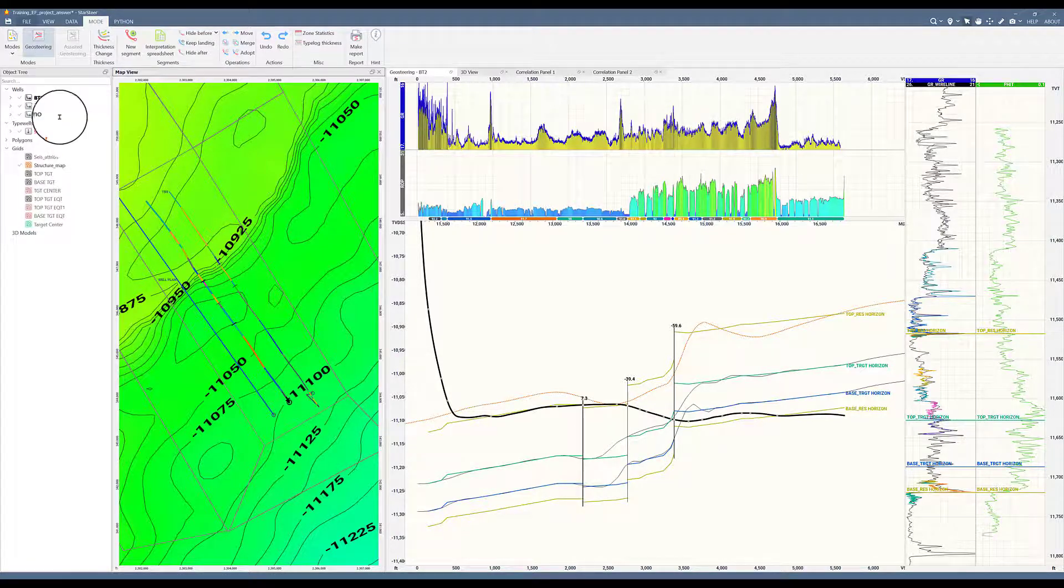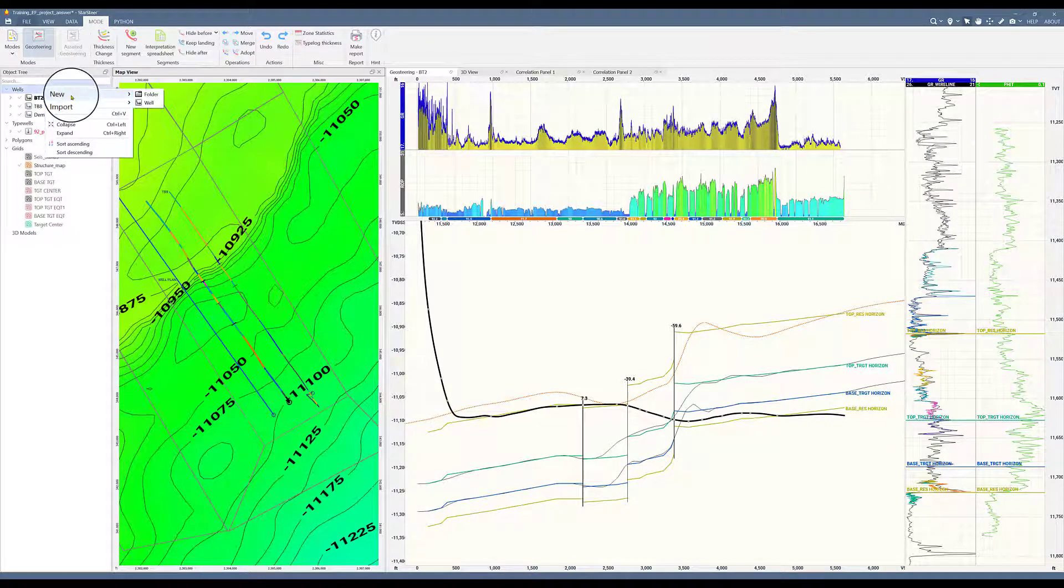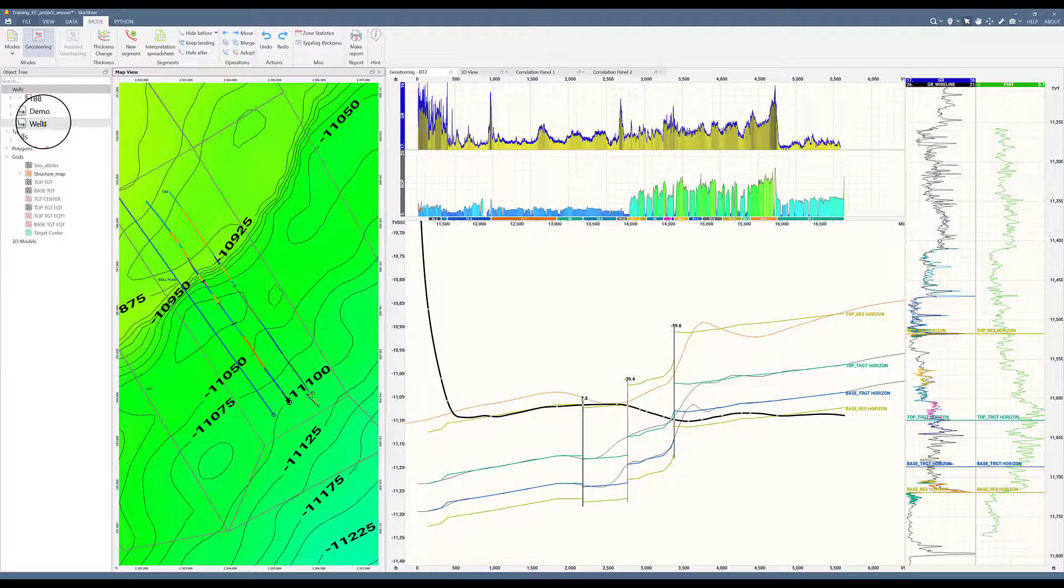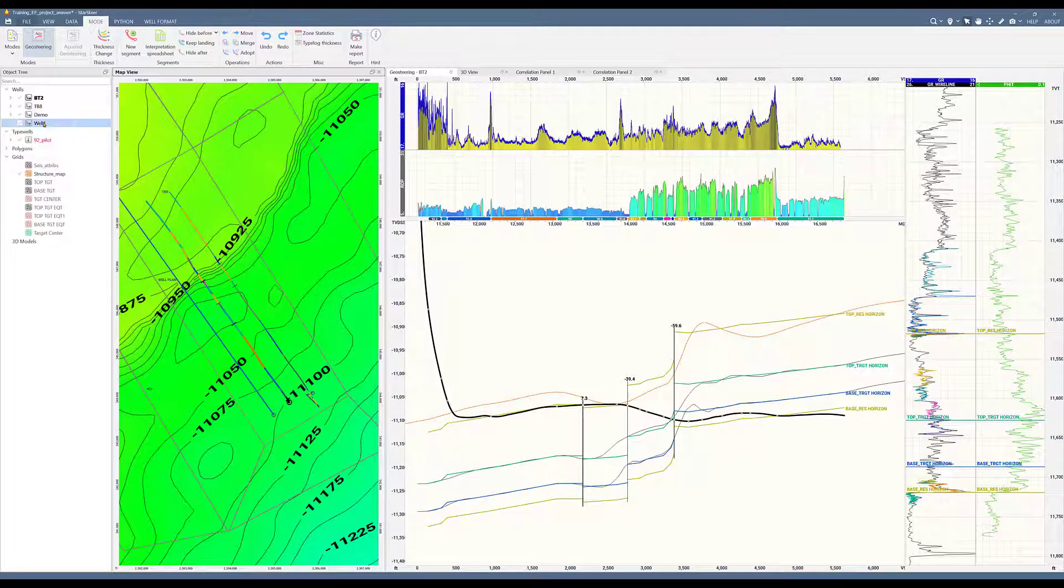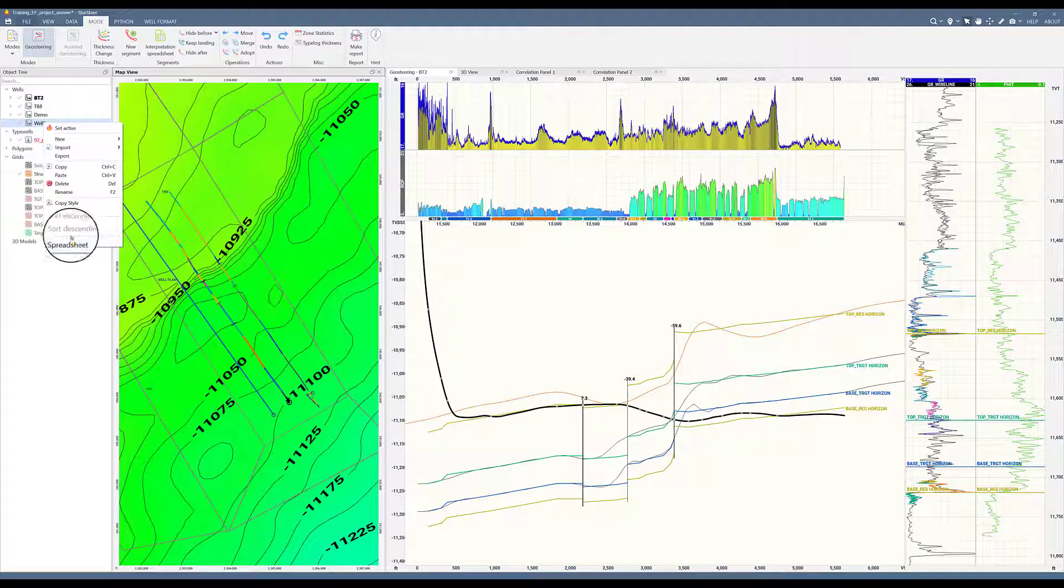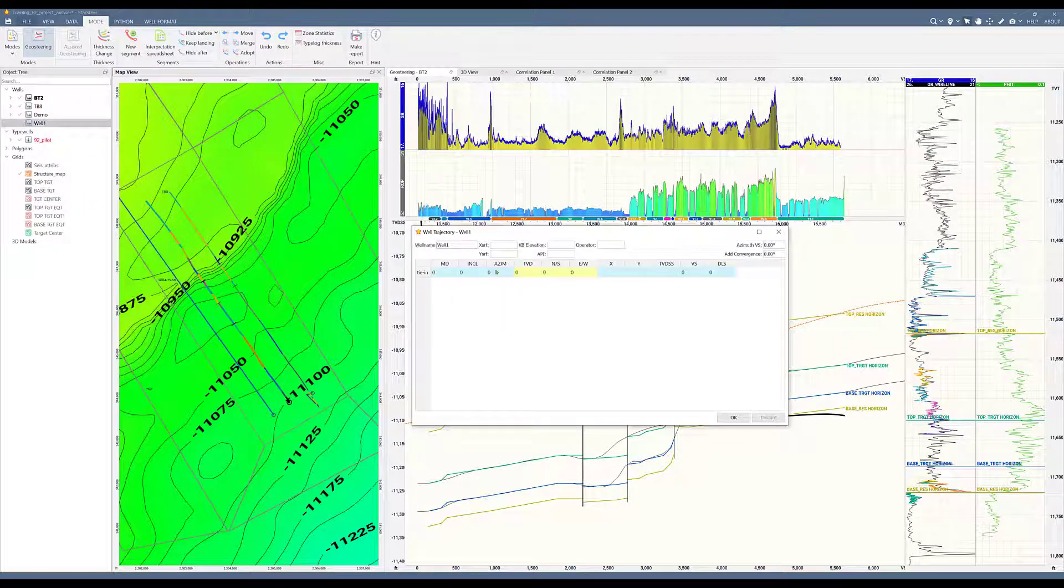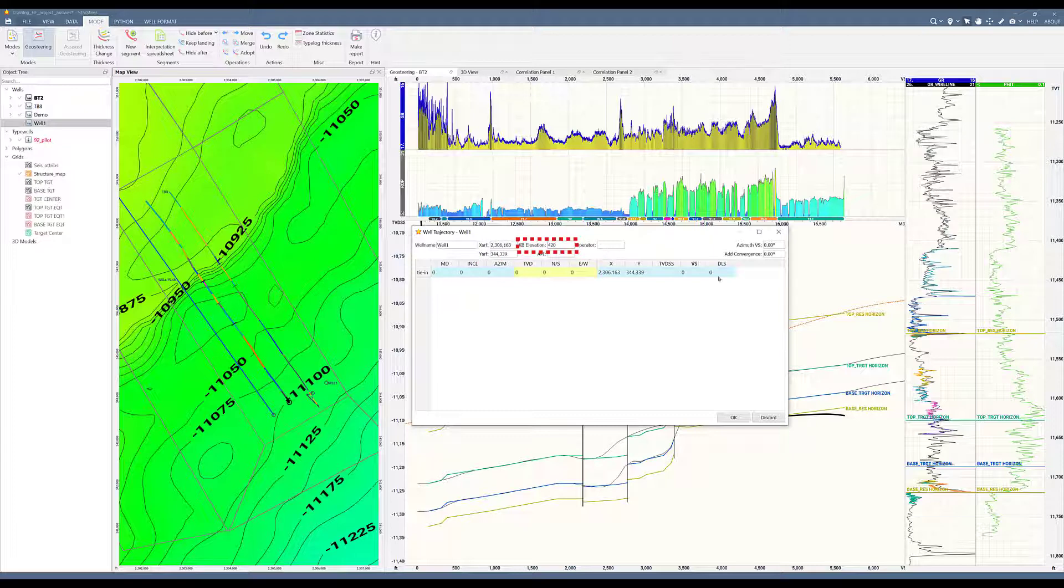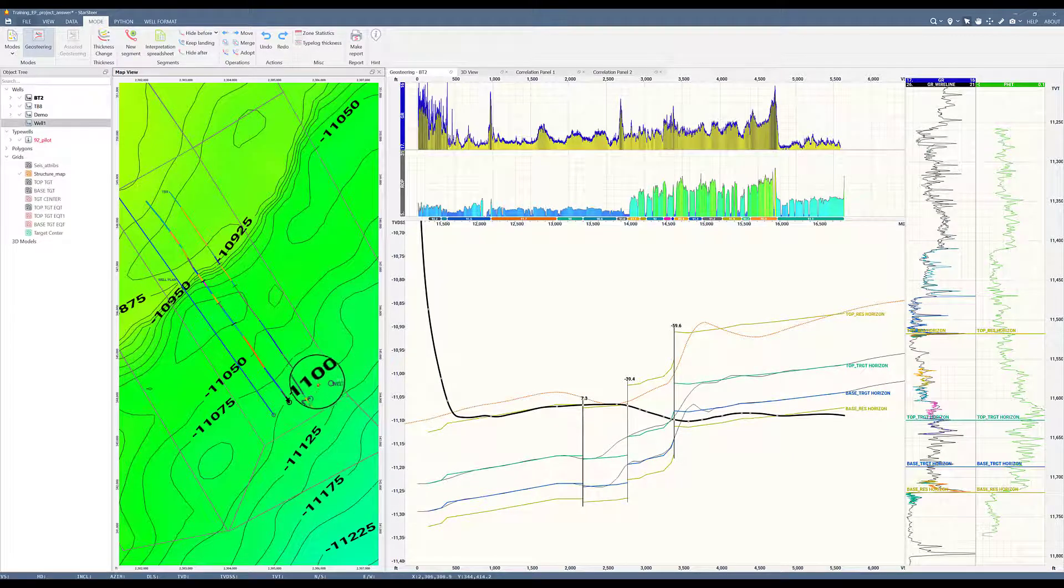The next thing to do is to create a new well. I will right click on wells, select new and click well. Well number one is created and lives in the object tree. This well number one doesn't have any trajectory data, so I will right click on it and go to the spreadsheet. Now in the spreadsheet, I will put in the X and Y values which were notated when using the ruler. KV elevation in this well is 420 feet.